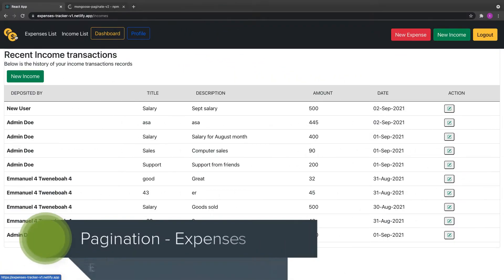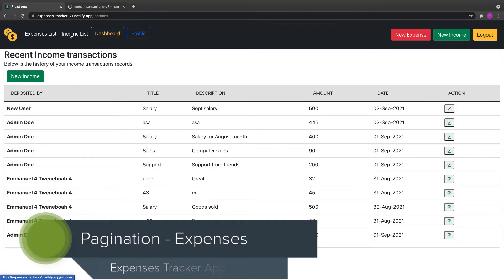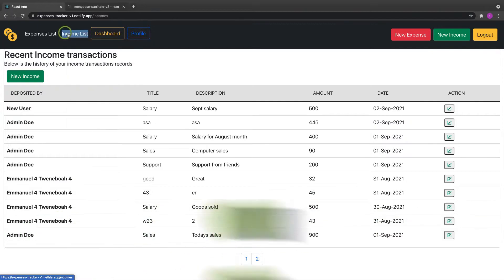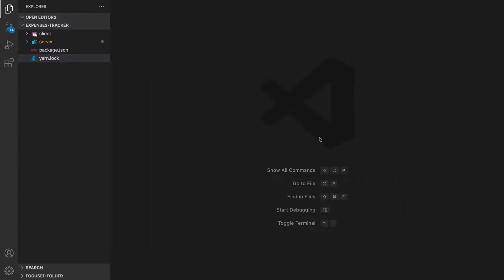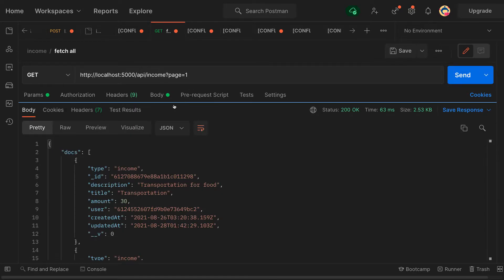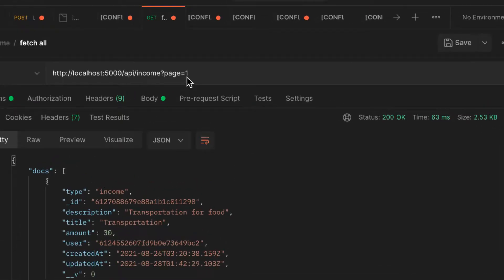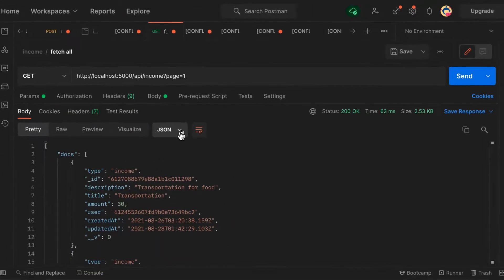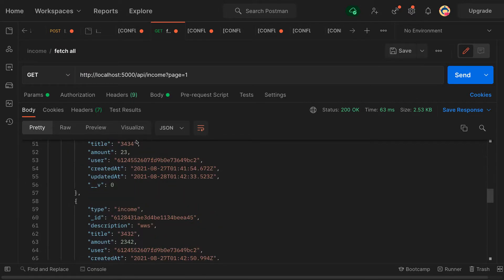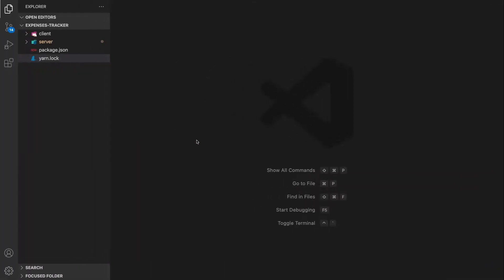Welcome back. In the previous video we did the pagination for income list, and if you check out the API inside Postman, we can move from page to page based on the page number. So in this video we're going to work on the expenses and implement pagination the same way we did for income. If you want to try on your own, you can pause this video and try your luck.